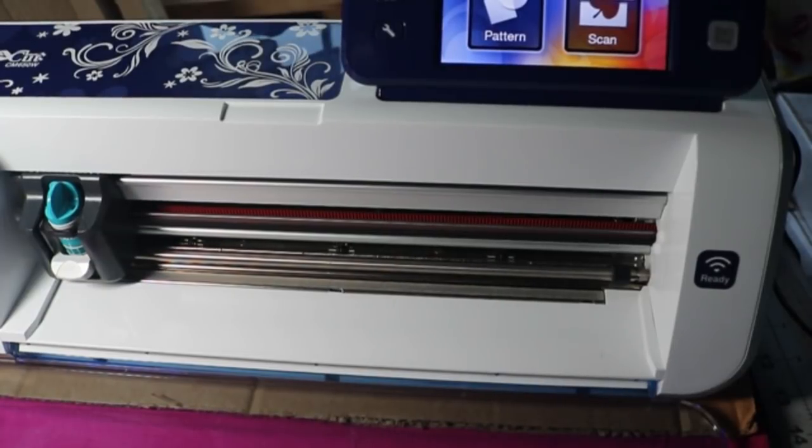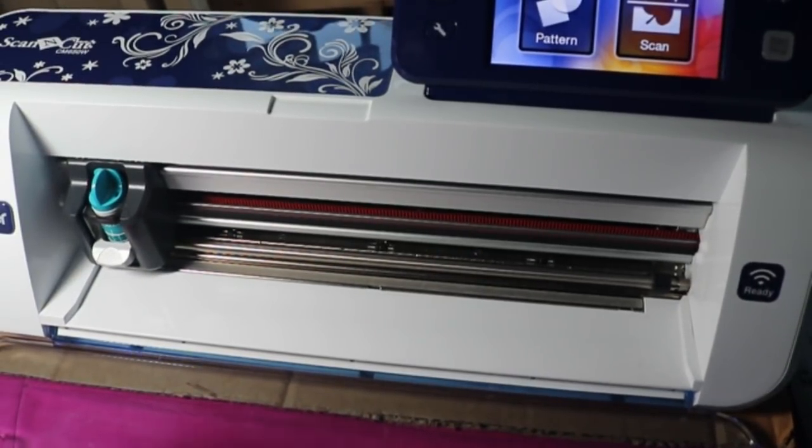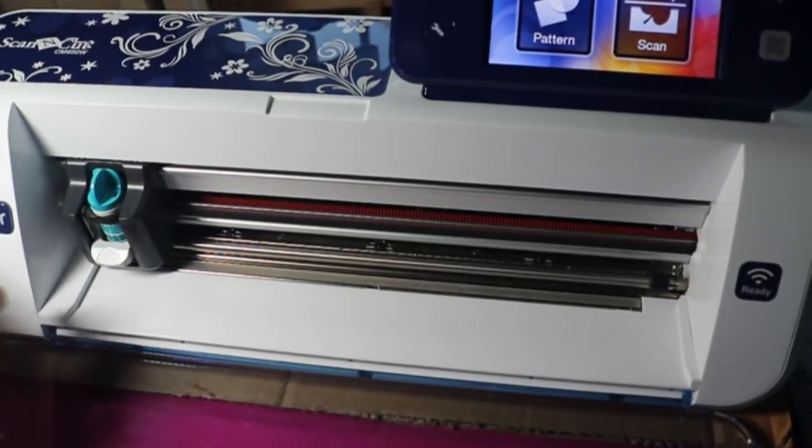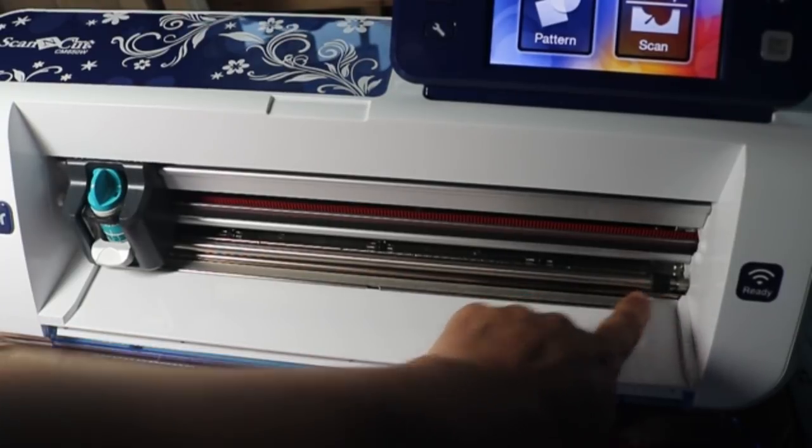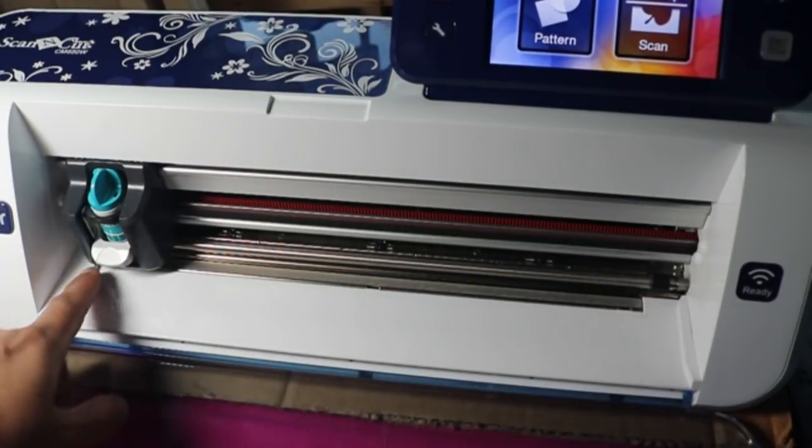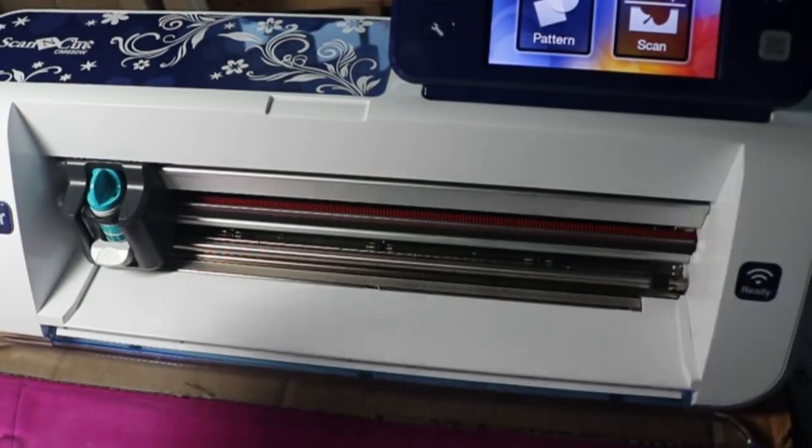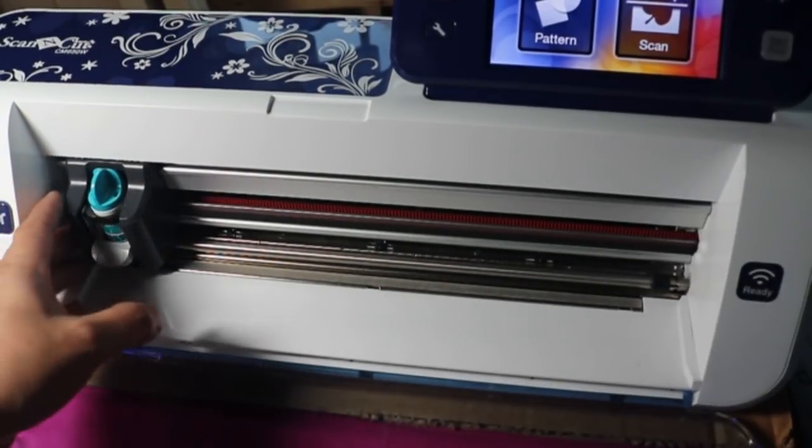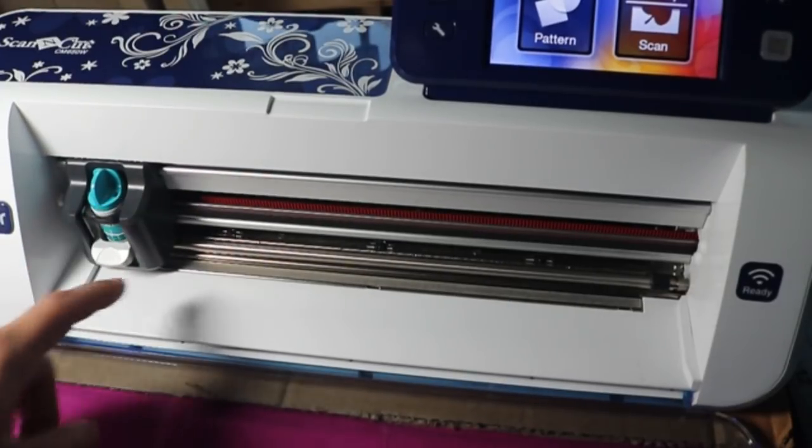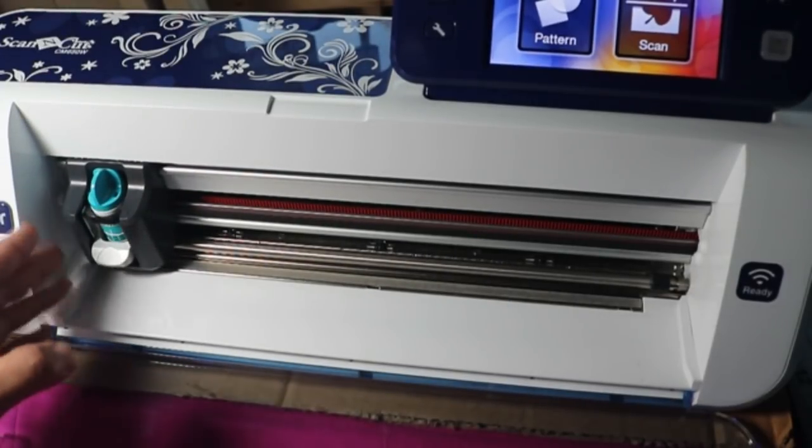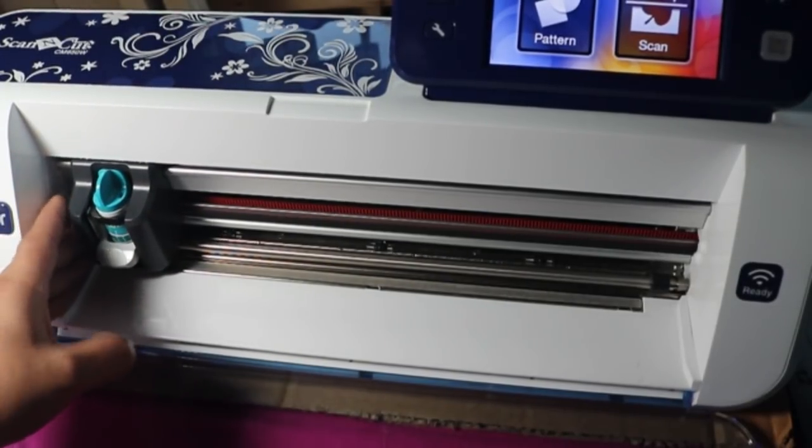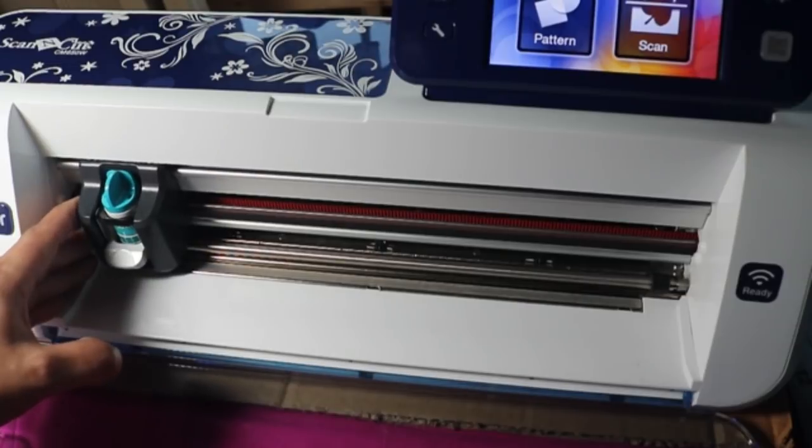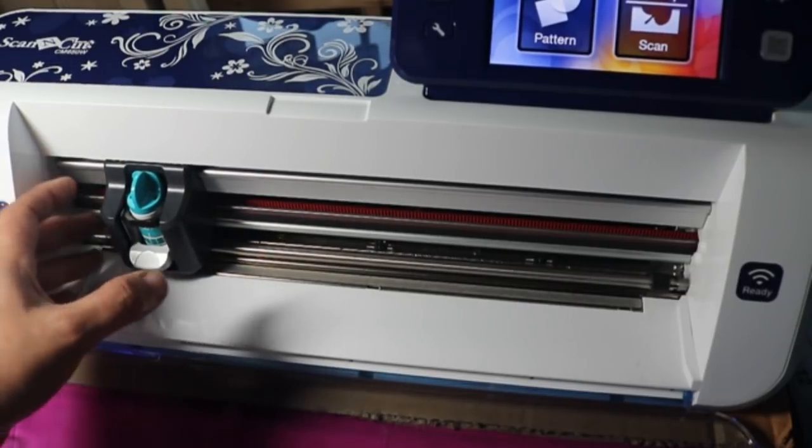Hey guys, this is Jen from Scan and Cut Canvas and Scal Help on Facebook. We're going to go through quickly rollers and how to clean them. This is in my maintenance video, but I wanted to do just a single video and also wanted to really focus on rollers.